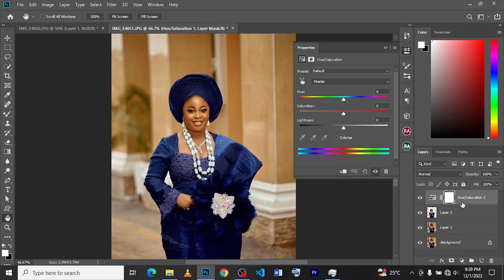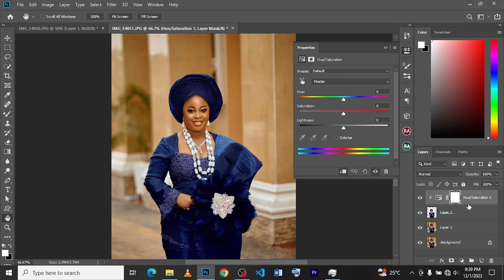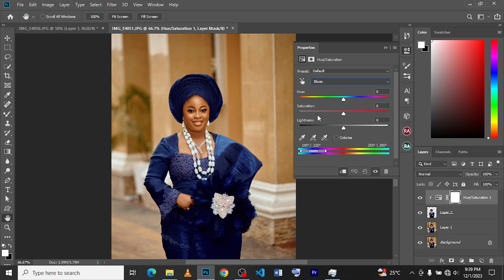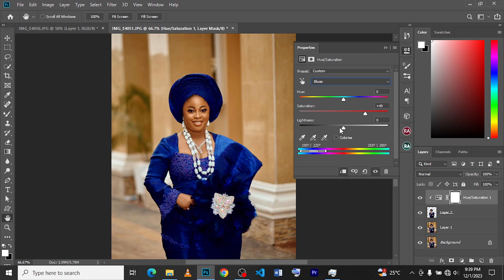Then you hold Alt and click, wait for this sign thing to show here and then click on it. Yeah, and that's it. Then you go to your Master because what we have here originally is blue, so we go to our Blues, click on it, and then maybe increase our saturation a bit.